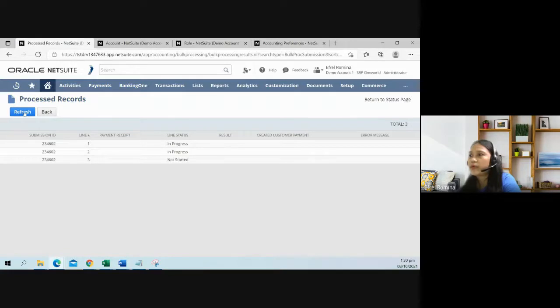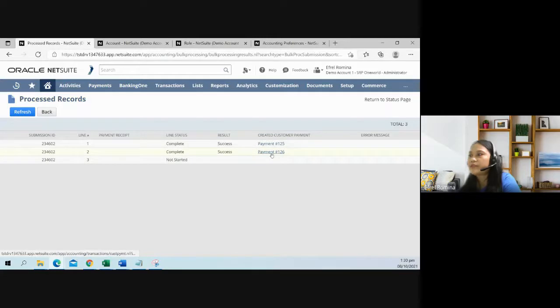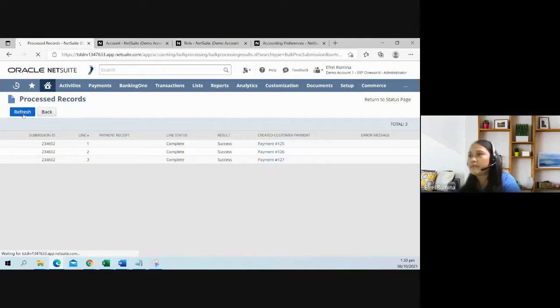Refresh. It will take a while. There you go. The payments 1251, 1252, and 1256 are created by the system to match those imported bank data.